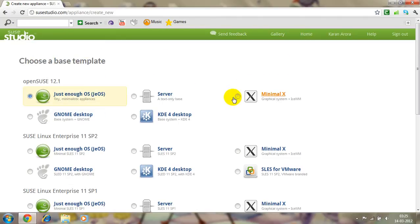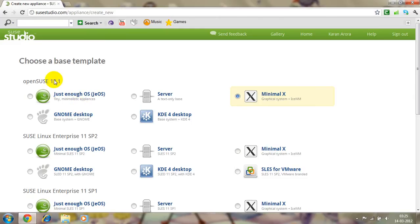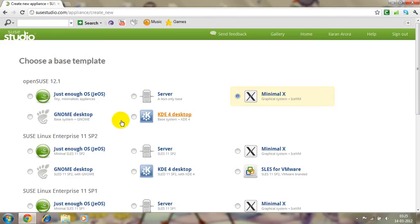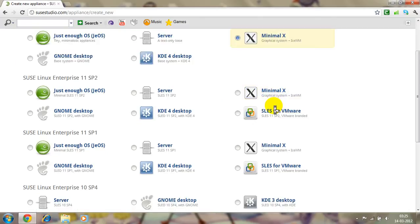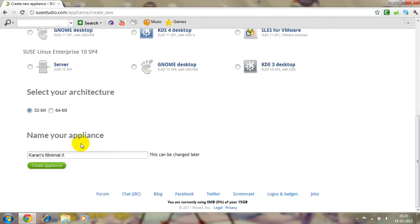Minimal X, I choose. You can make any, choose 12.1, 11 SUSE back to 11 SUSE back 1 or 10. I choose this because this is the newest and I choose the minimal X because of the graphics and all the graphical system is only in this.